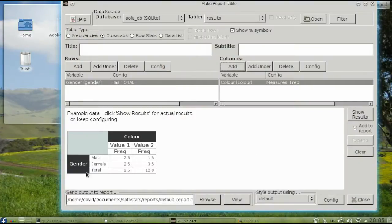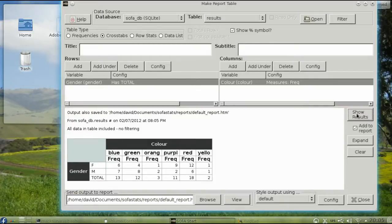The numbers that you see here are just a preview. You must click Show Results to see the actual results.